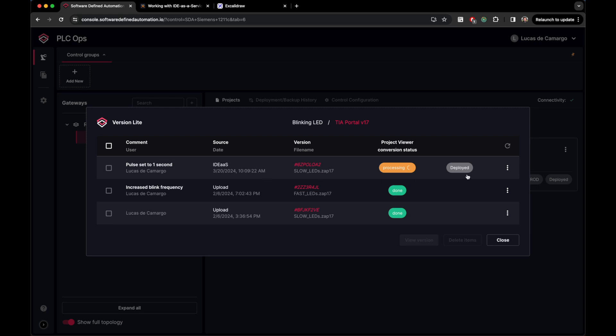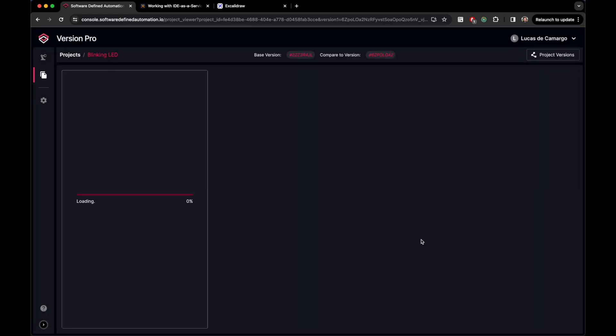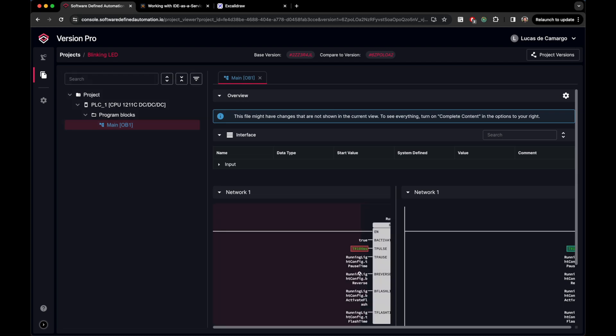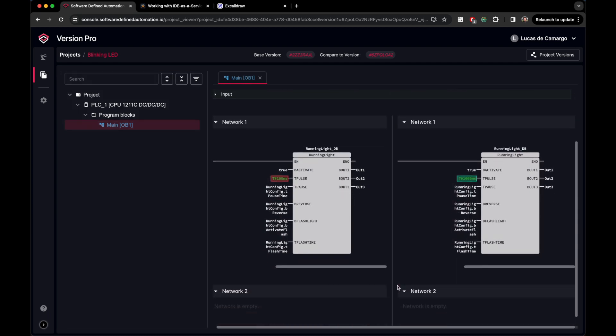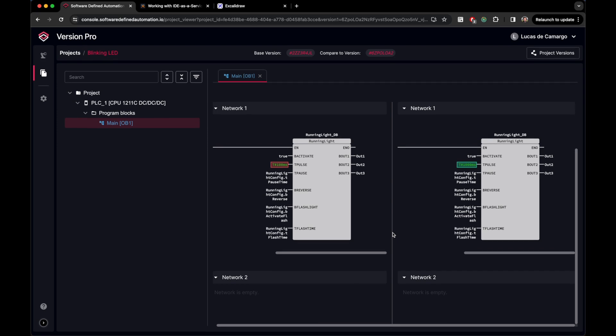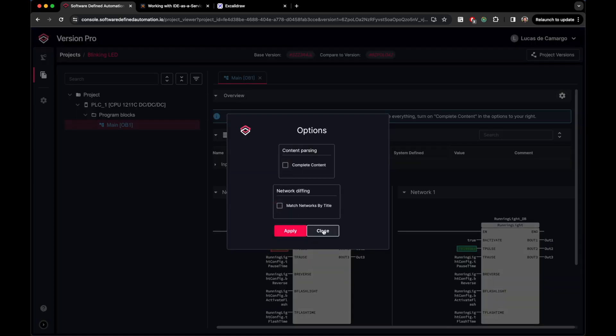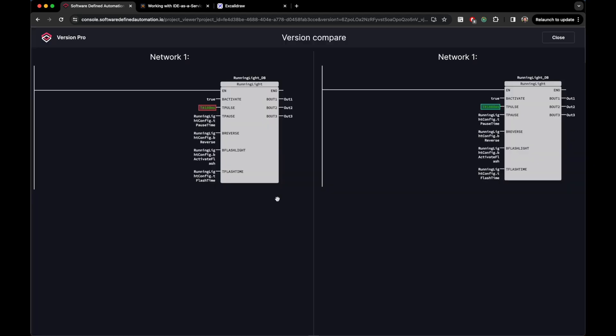After processing it, we can compare our changes with the previous version. Here we see exactly that program block that we have modified. Check it out! It says exactly what we did. We changed the pulse period from 100 milliseconds to 1000 milliseconds, or 1 second. Feel free to explore the options here. And that's it!